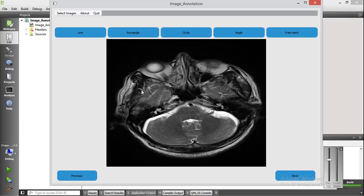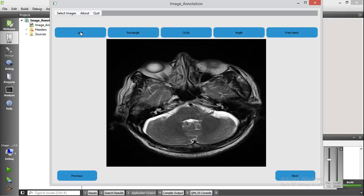This tool provides five different options to annotate the image. For example, you can annotate with a line, a rectangle, a circle, an angle, and a freehand. To annotate with a line, you click on the line option and draw a line on the image.